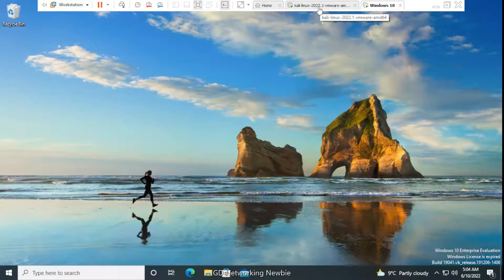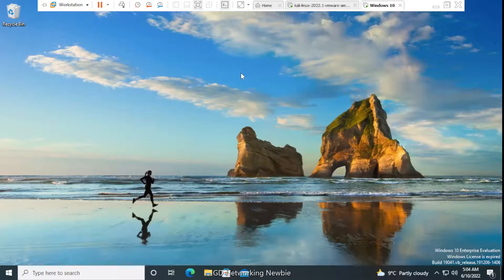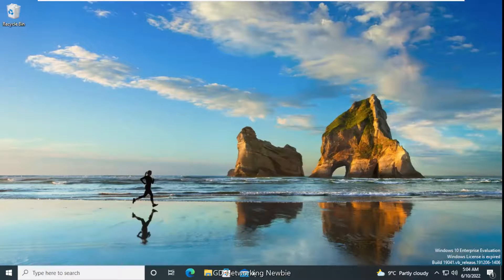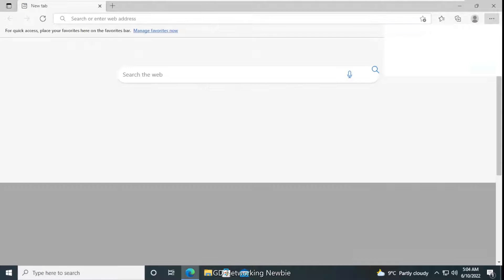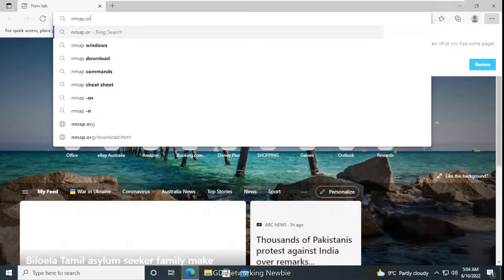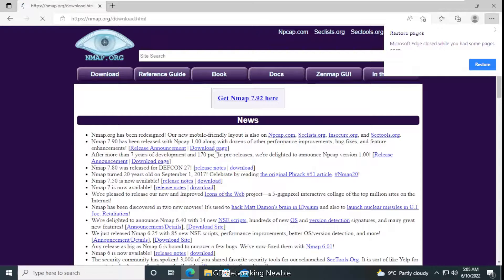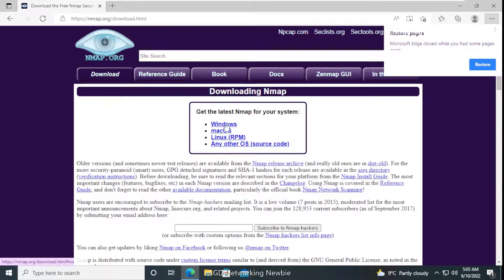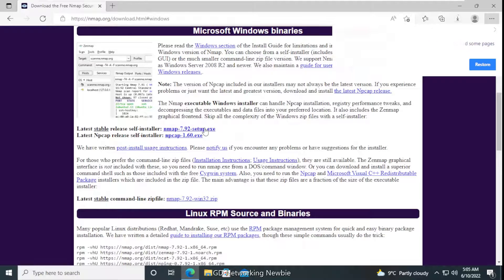Netcat is installed by default on Kali Linux, but for Windows 10 we need to install it. To install it, I'm going to launch the browser and go to nmap.org, then navigate to the download page and click on Windows. From there, we just download the stable release of nmap, which includes ncat.